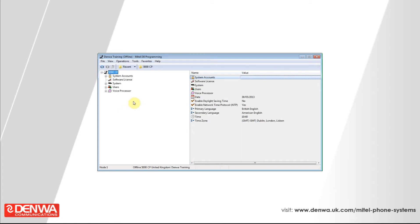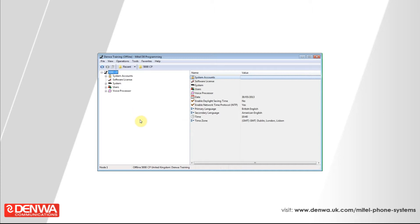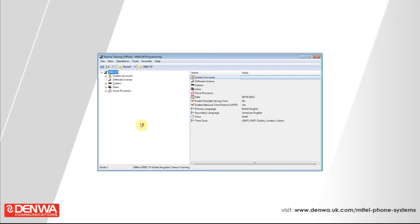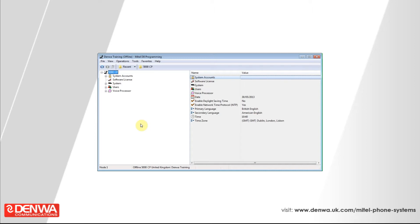Another common request that we get on the Denwa Help Desk is for calls from a certain number to be routed in a special way. This might be a VIP customer that you want to go directly through to their account manager whenever they ring in, or it might be a telemarketer that you want to immediately hang up on. So it can be used for either purpose really.